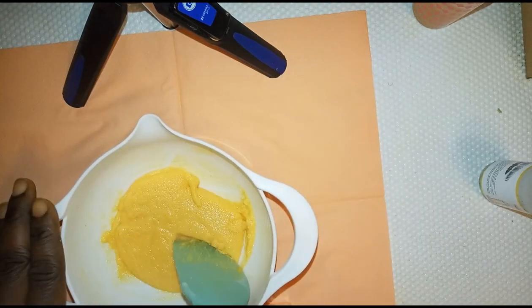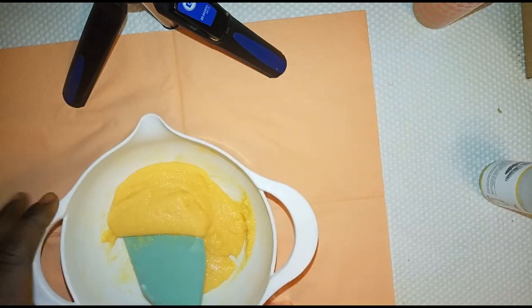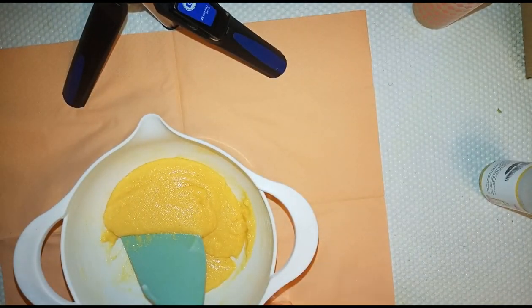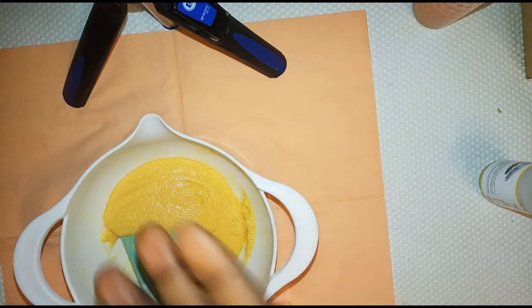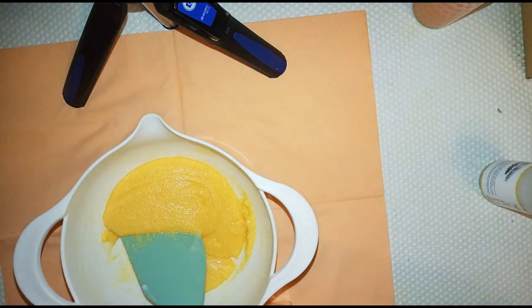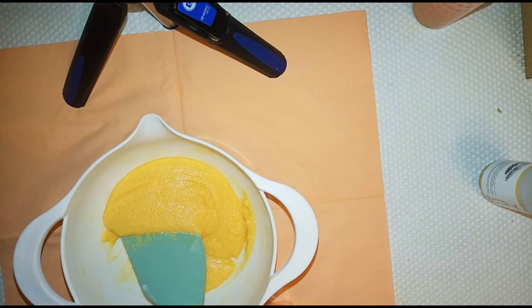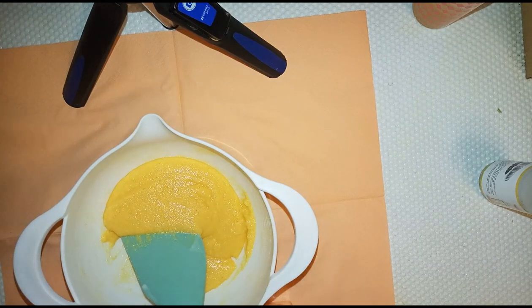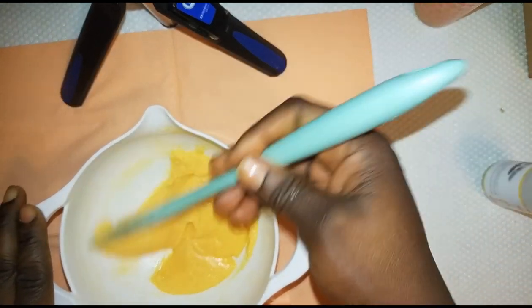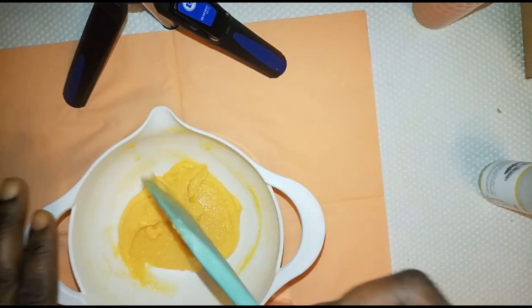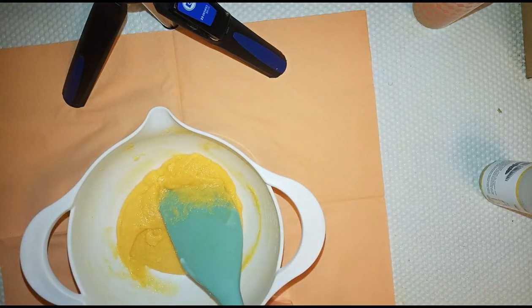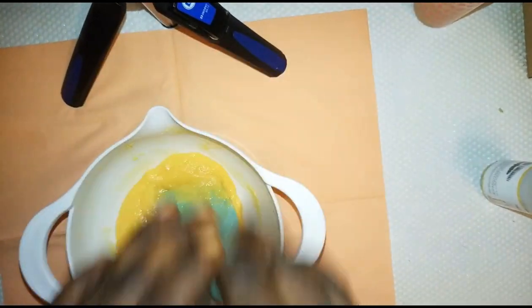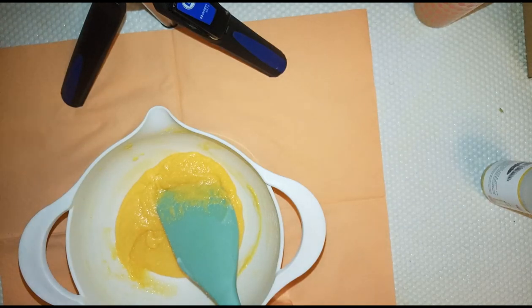After two weeks of applying this on my knuckle, I'm going to start using it like every other day - like I use it Monday, skip Tuesday, use Wednesday, skip Thursday. I use it like that until my knuckle is well achieved, the darkness has cleared off.